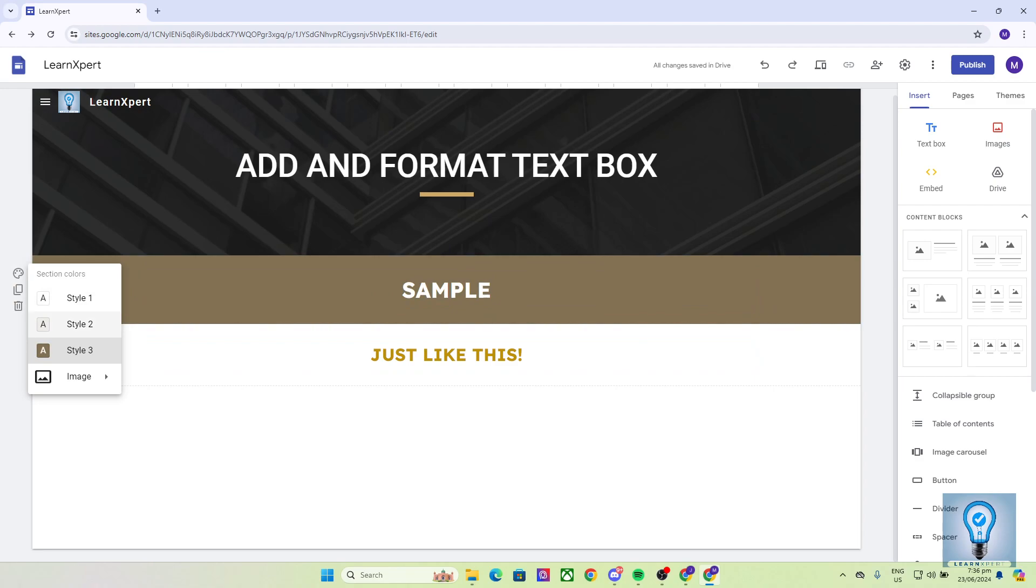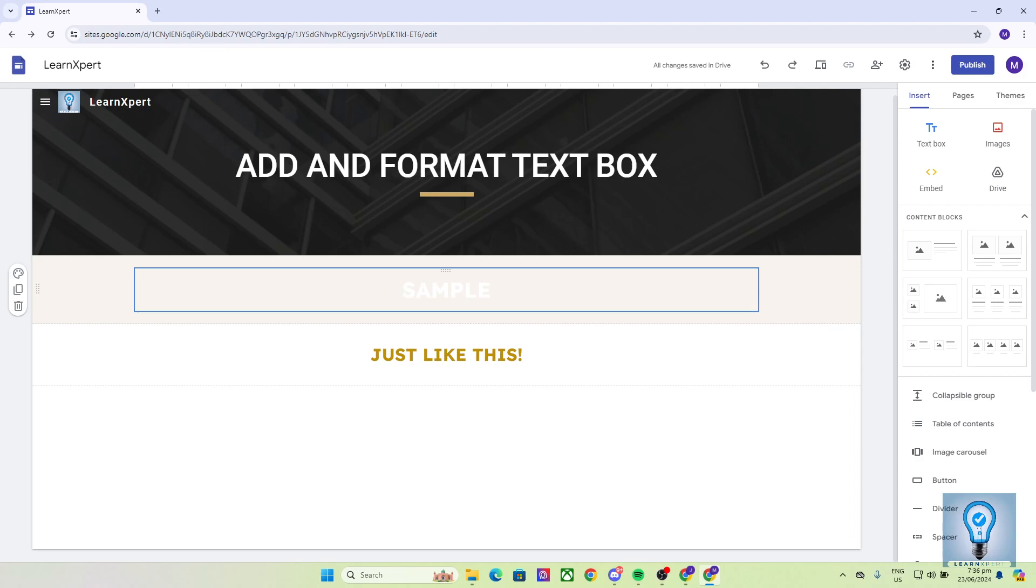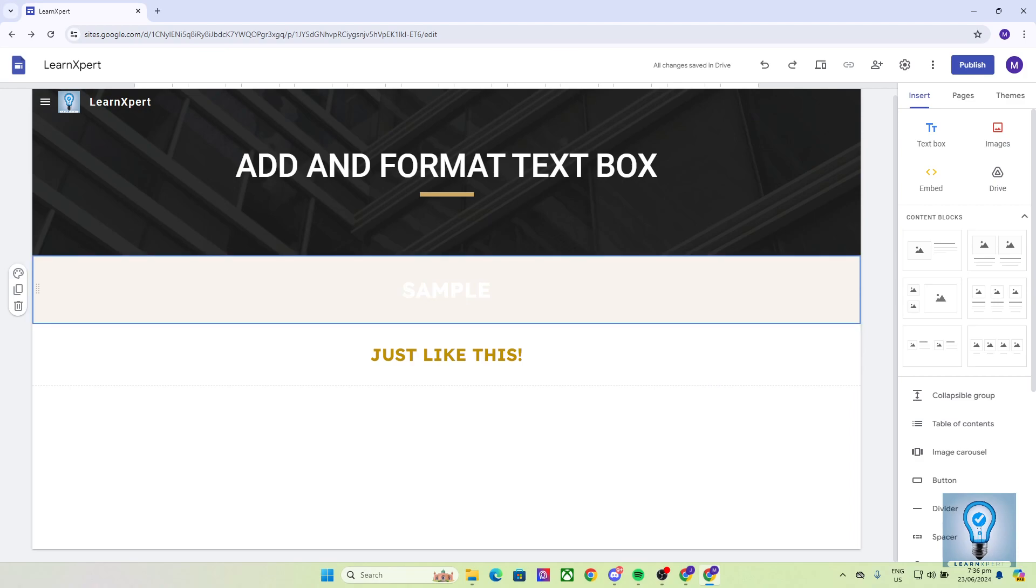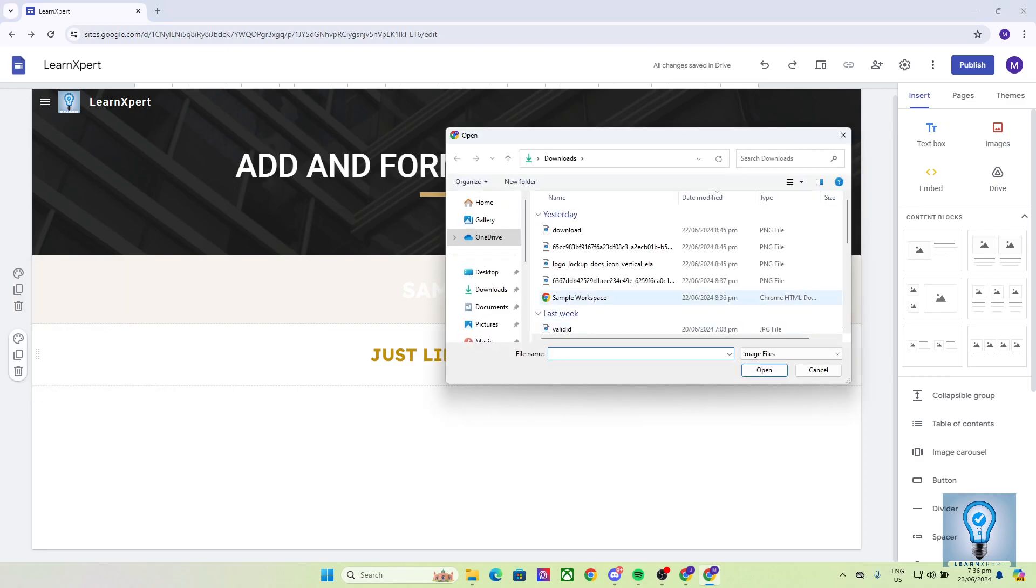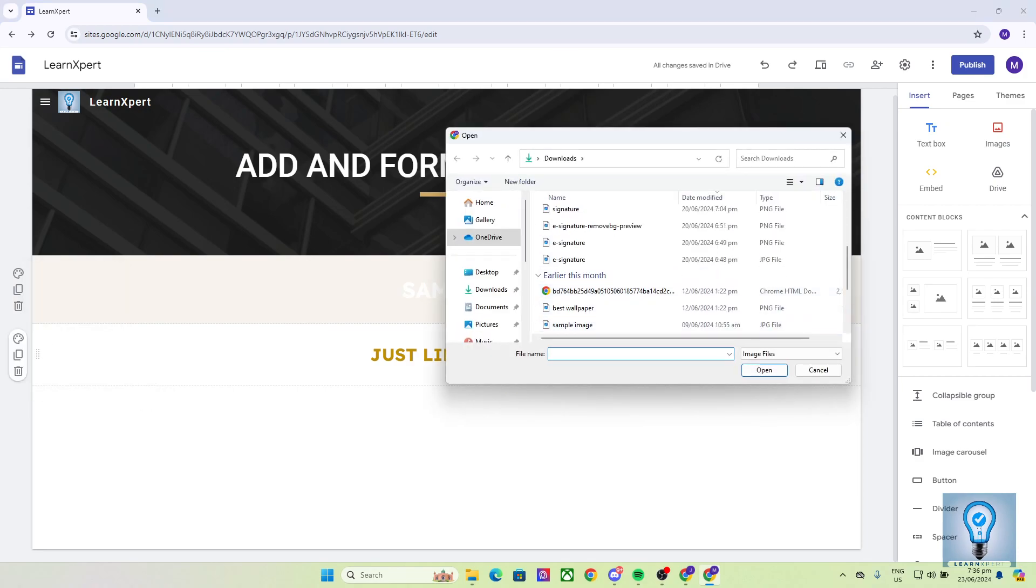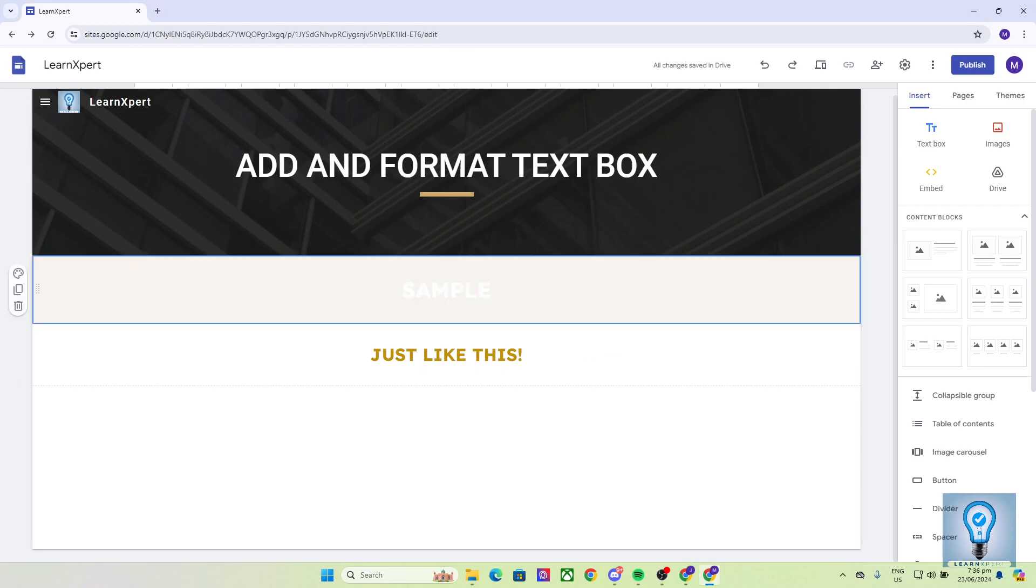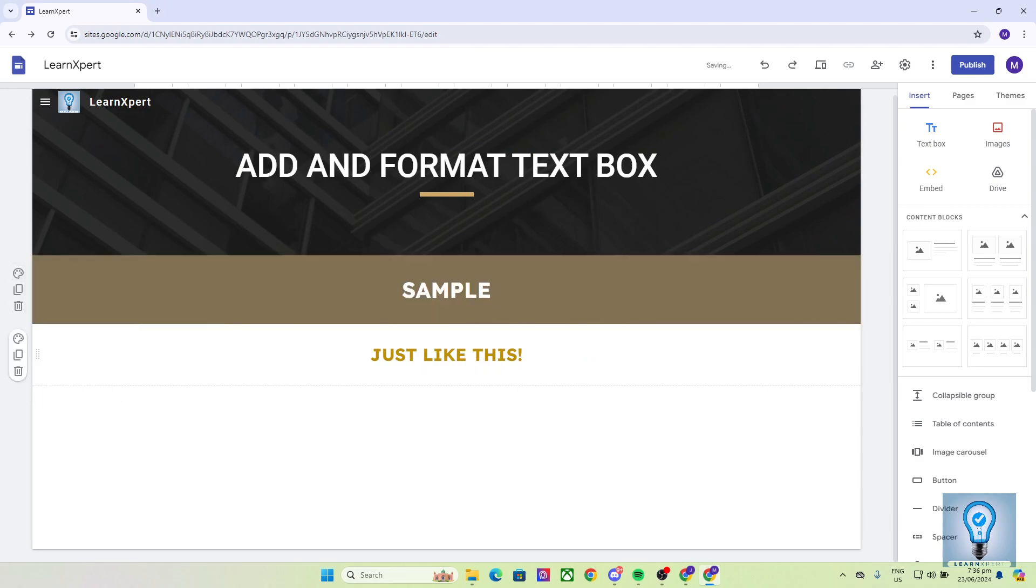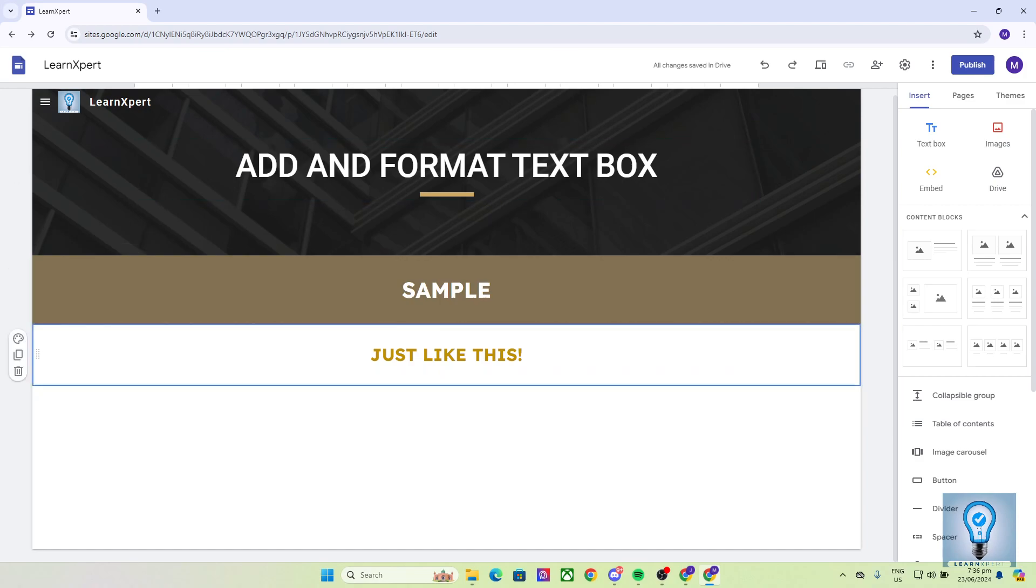You can also change it to style 2, which adjusts the color to match the background. You can put your own image if you wish. But in my case, I'll go with style 3 so that it has contrast between the heading and this text box.